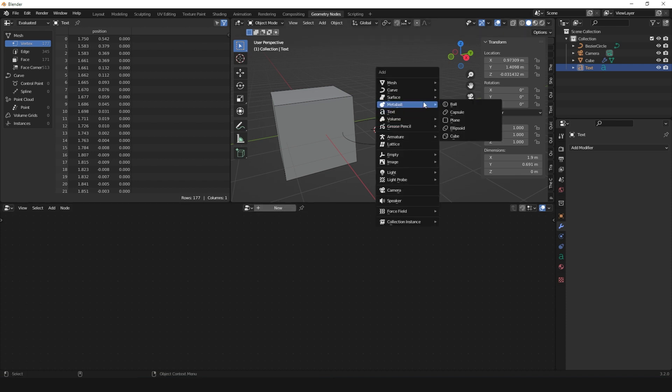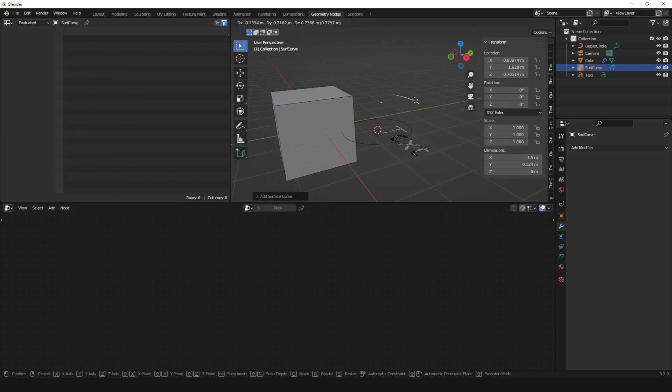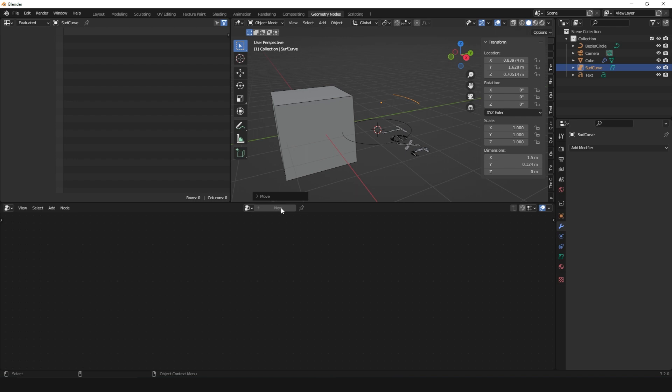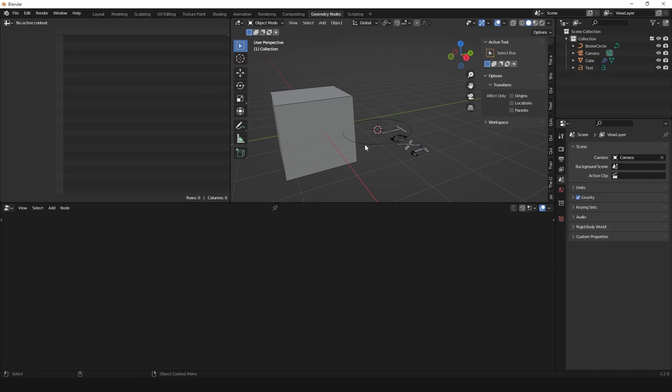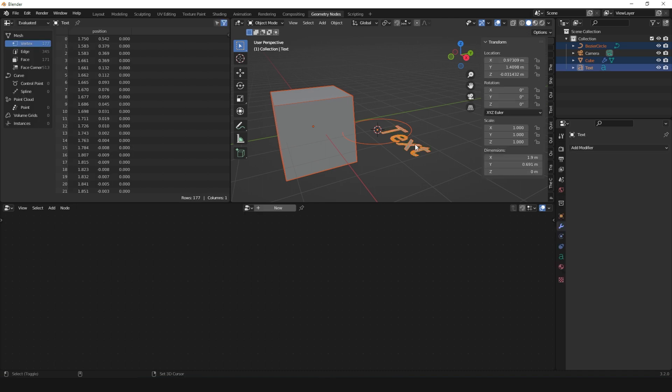If the object accepts Geometry Nodes, it will have the New button active. If we add a NURBS object, you see they don't really accept Geometry Nodes, though they accept modifiers. You rarely find people using NURBS surfaces anyway, so that doesn't really matter.